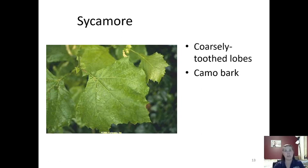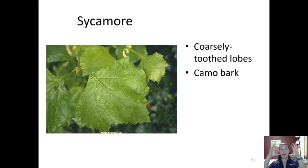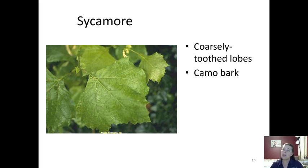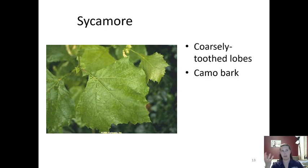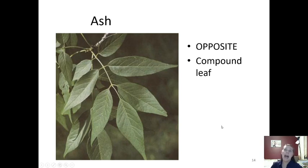Sycamore has a leaf that looks kind of similar to red maple in shape, but the sycamore leaf is a lot bigger — in spring they're small but they can get really large. They're coarsely toothed and don't have that double tooth. The thing that gives away sycamore is its camouflage bark. There's a sycamore right outside the school by the bus loop near the garden, so you could see those over there.